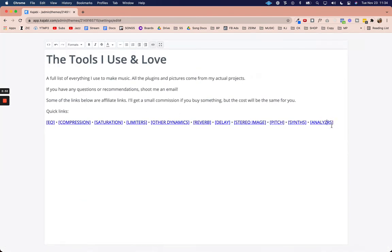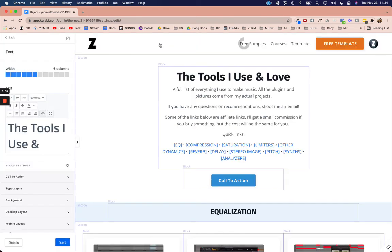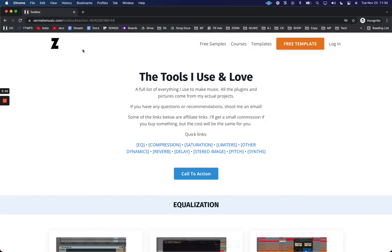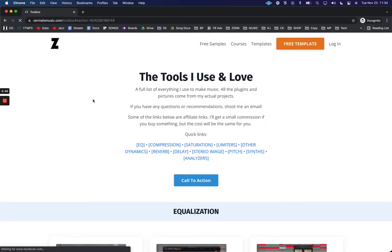All right, save. Just going to wait till it completely saves. We're going to come back over to the incognito window, refresh, and now we're going to see the analyzers section right there. If I click it, it's going to pop right down to the analyzers and that's how you do it.